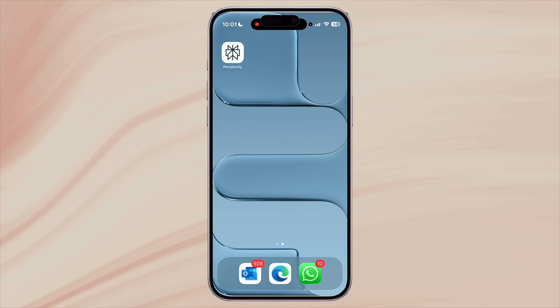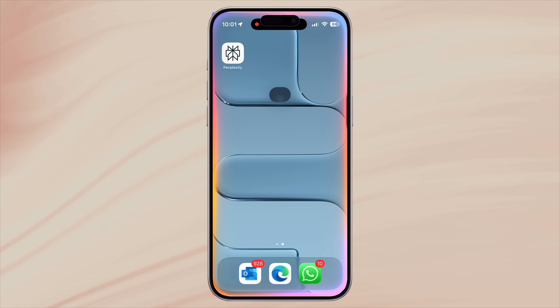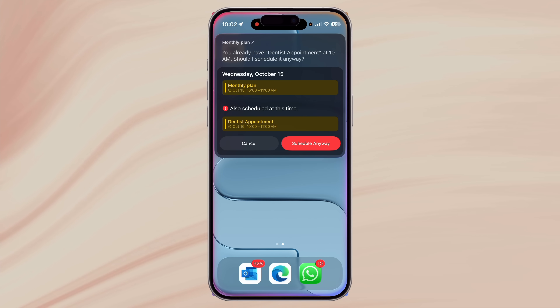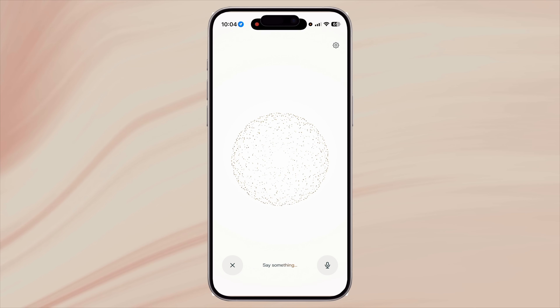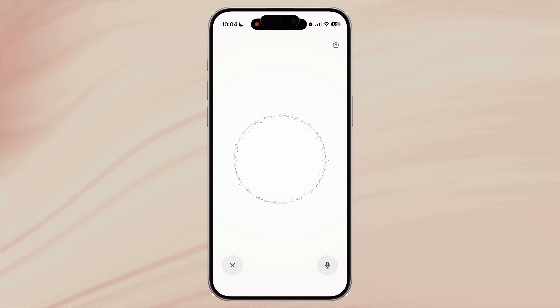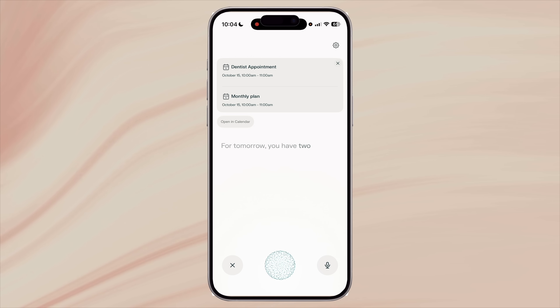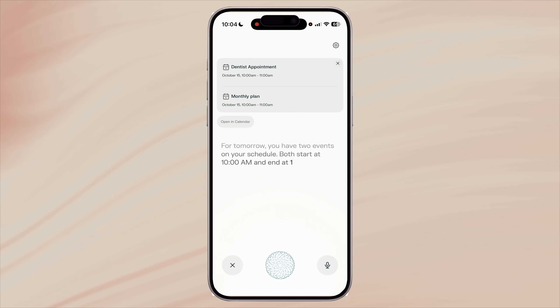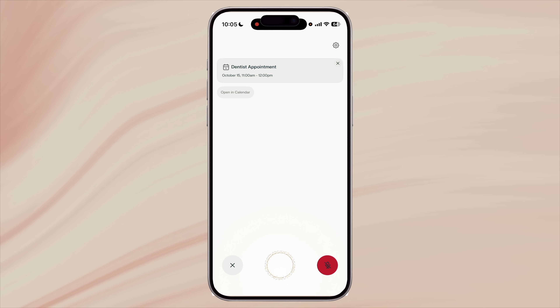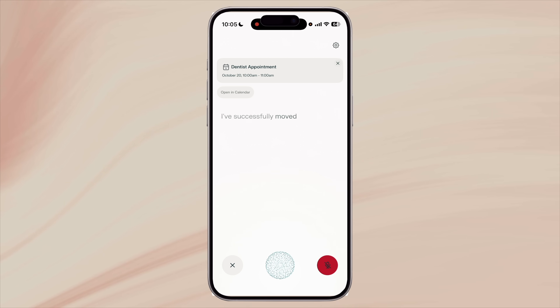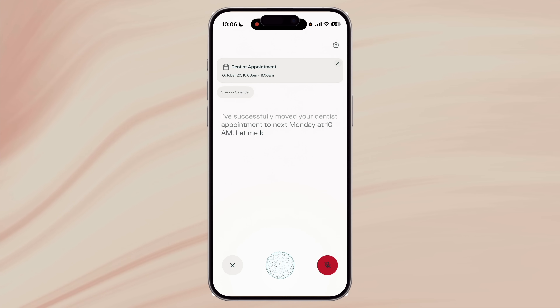One thing I use Siri the most for is managing my calendar. It's so simple to just ask 'what's on my calendar today?' or 'schedule a meeting tomorrow at 10am.' While Siri can do it, Perplexity can do it better. Perplexity is integrated with the Calendar app on iPhone and will schedule an event for you. It can read out schedules — both start at 10am and end at 11am — give you a neat summary of your day, and even create or modify events. You can say 'move my dentist appointment to next Monday' and it drafts the event change instantly. No scrolling, no manual entry, just natural voice commands that actually work.